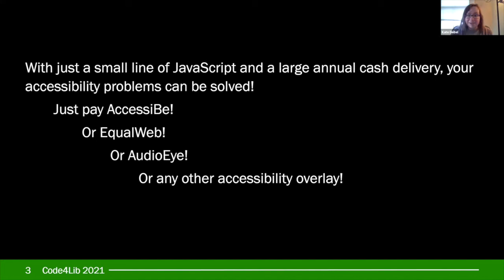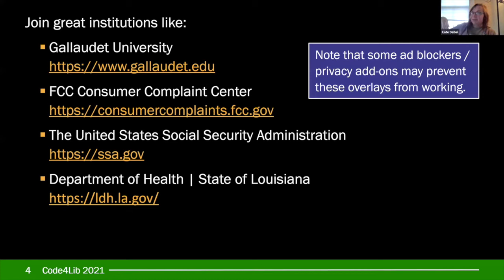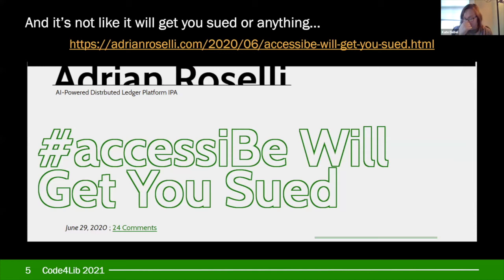You can join great institutions like Gallaudet University — the university for Deaf and Hard of Hearing people — the FCC Consumer Complaints Center, the United States Social Security Administration, and the Department of Health of the state of Louisiana, just to name a few. And if you go to these sites and don't see an accessibility overlay, your ad blocker is probably preventing it. It's not like you'll get sued or anything — oh wait, back in June, Adrian Roselli, one of the most active writers in accessibility advocacy, wrote an entire article called 'AccessiBe Will Get You Sued.' And these overlays have been cited in recent accessibility lawsuits. So just say no to accessibility overlays.